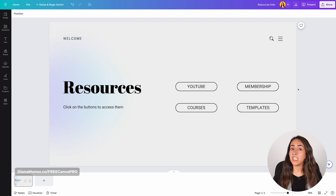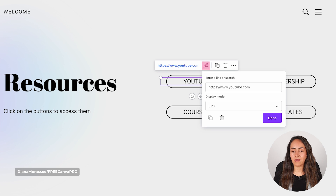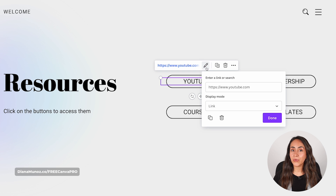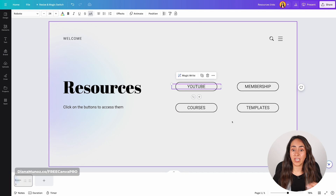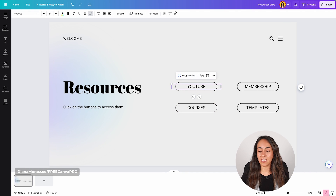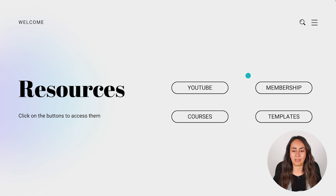What if you want to delete your link? Select the hyperlinked element, go again to Edit Link, and from here you will see the trash can icon. With this you can remove the link from your element. Click Remove, and now you don't have any link on this button — clicking it does nothing.